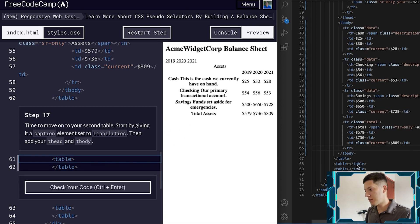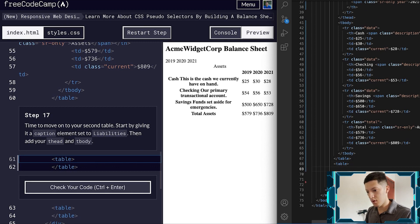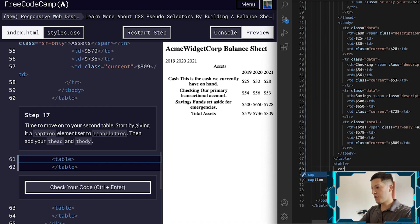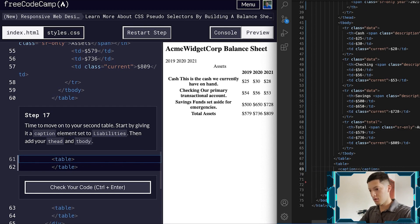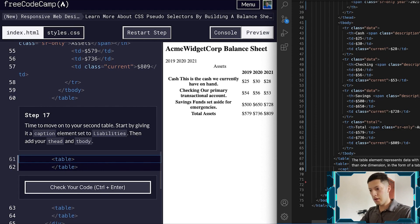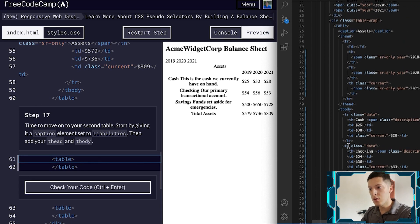Time to move on to the second table. Start by giving it a caption and set it to 'liabilities', then add your TH elements.